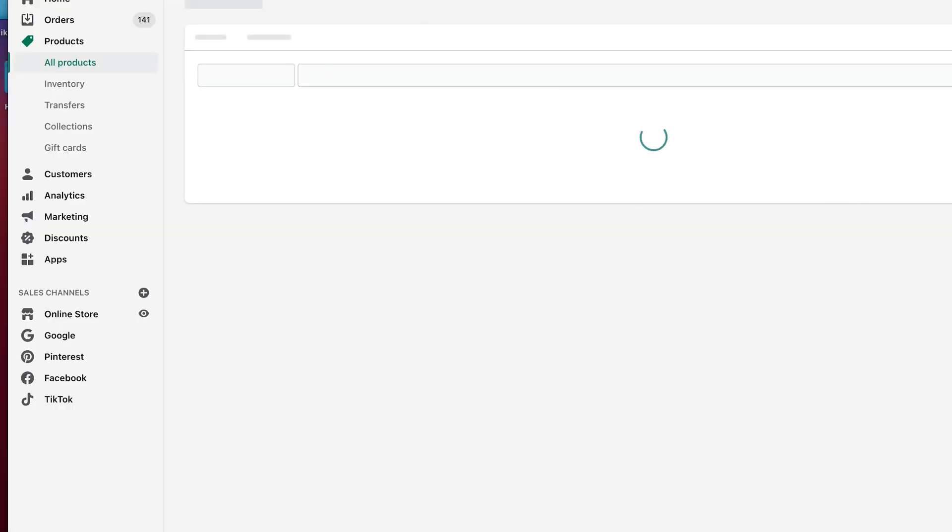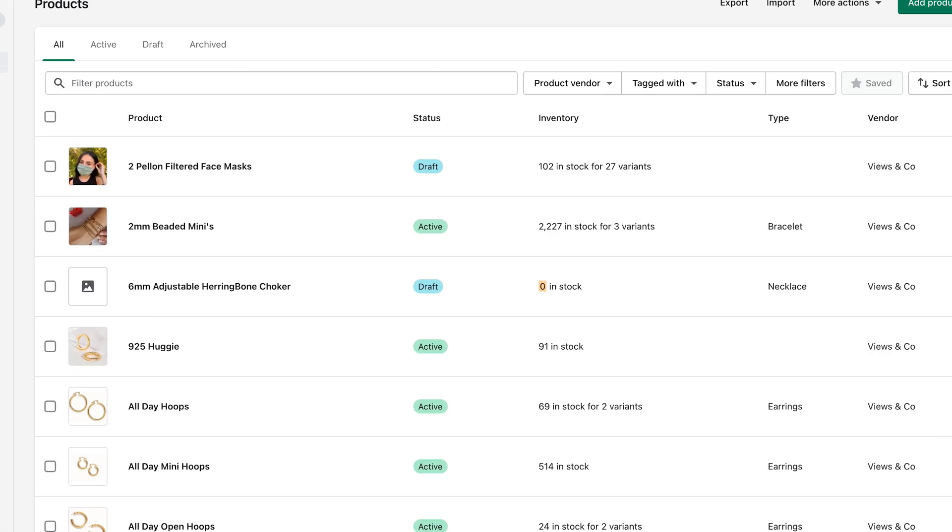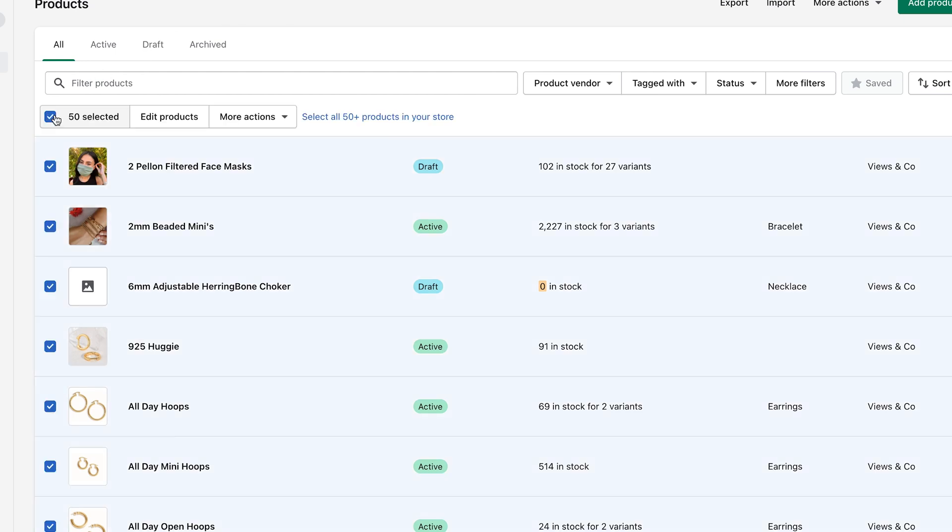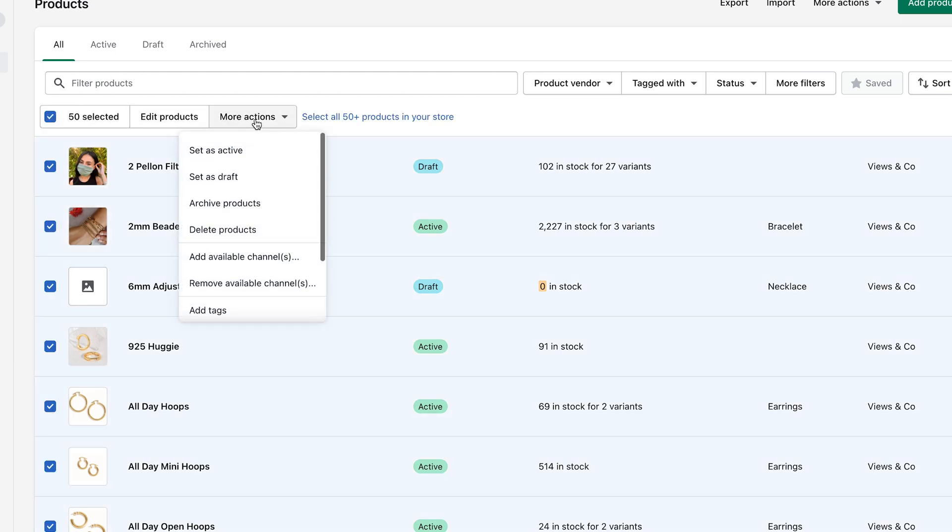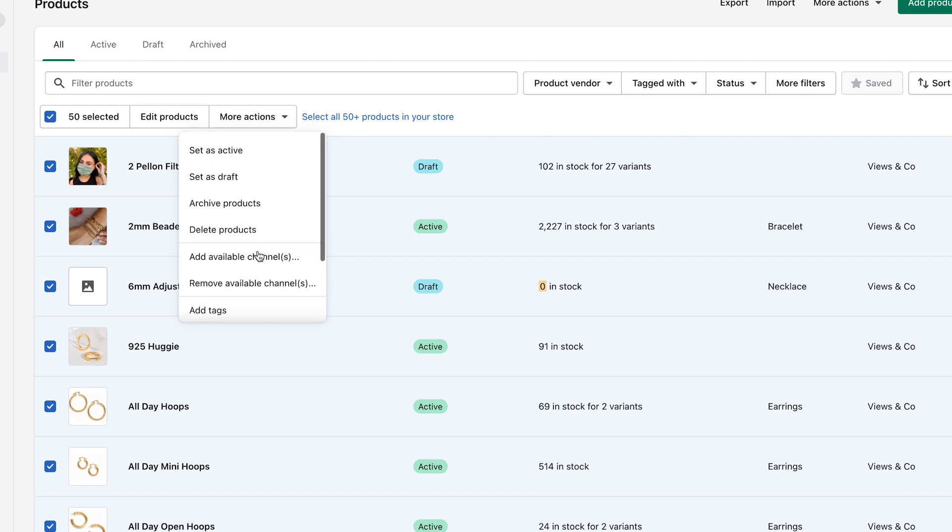As far as bulk adjusting stock, you do have that option as well. When you come into products over here, you can select options here and you can do a bulk edit.